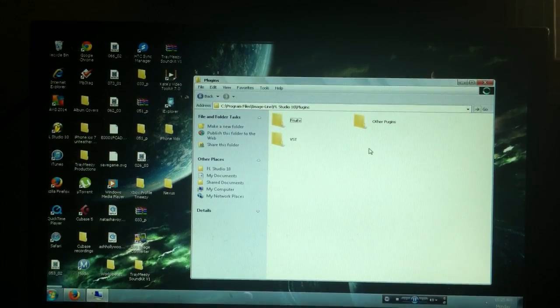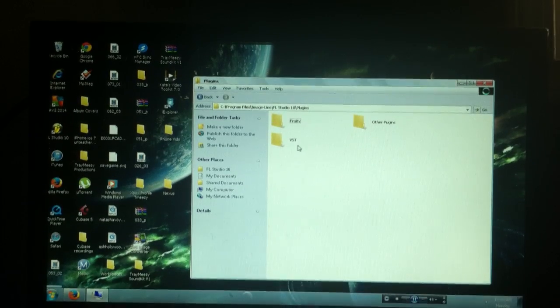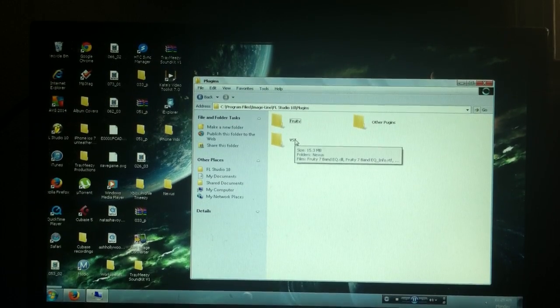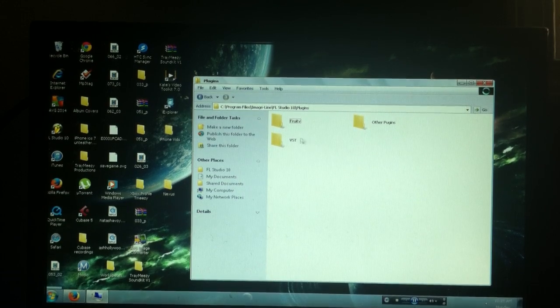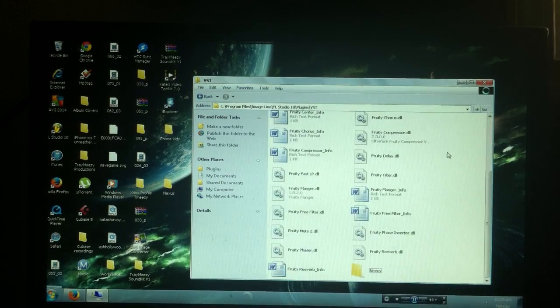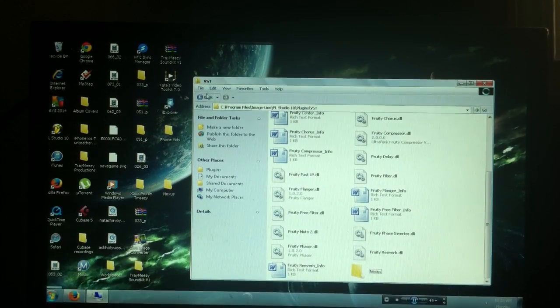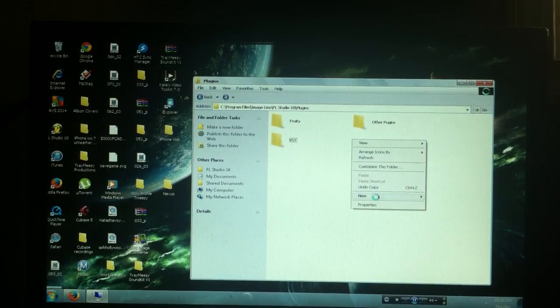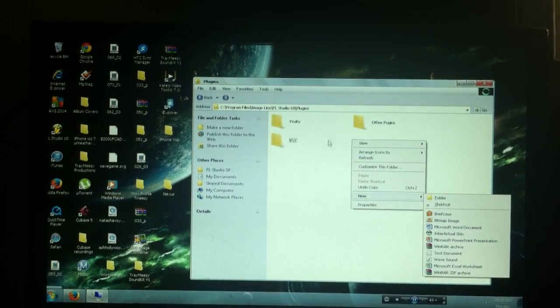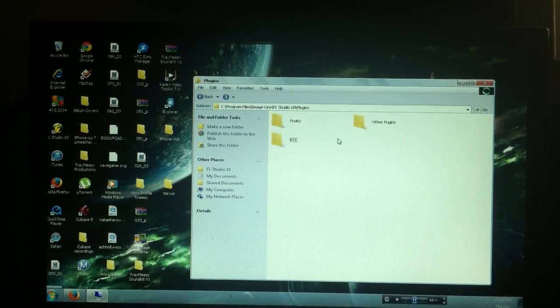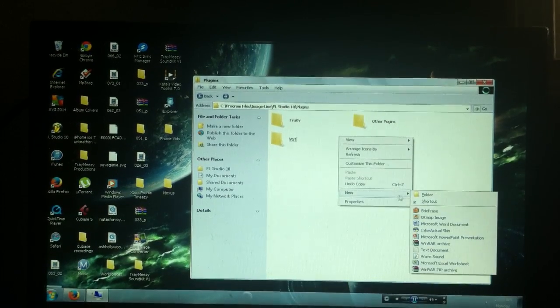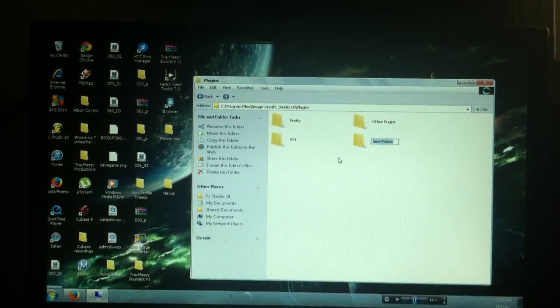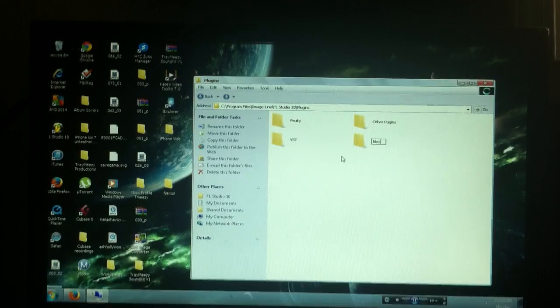So you have different options on what you can do from this point on. What I did was I went into this VST folder and made a Nexus folder in here. But what you can do is create a folder anywhere inside of this Plugins folder. So just to keep things simple, you can go to New Folder into the Plugins folder and then name this Nexus.